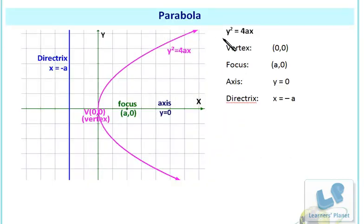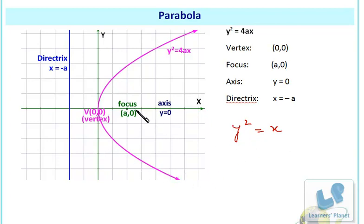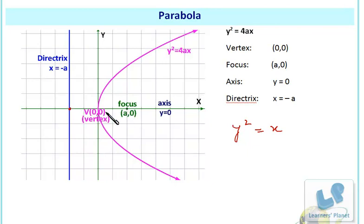The equation of a parabola is y squared equals 4ax. The vertex of this parabola is at the origin (0, 0). The focus is at (a, 0) and the axis of the parabola is y equals 0, which is the x-axis. The directrix is x equals minus a, and the vertex is the midpoint between the focus and the directrix — each at distance a from the vertex.